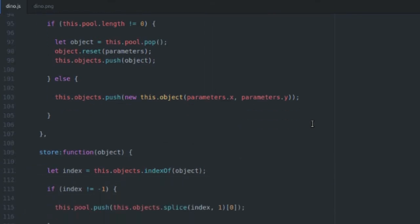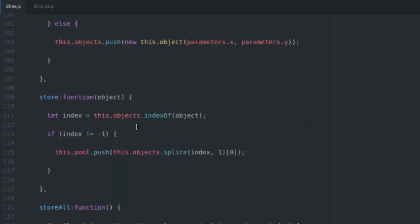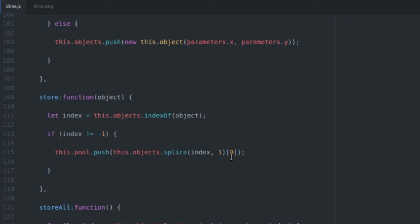The store function is just as simple. It uses indexOf to find out if an object we're removing is inside of the active objects array. If it is, our index value is not going to be equal to negative one. So we're just going to splice that object out of the active objects array at the index. We're going to say remove one of those. Splice returns an array with the object that we spliced out inside. So we're just going to push that object into our inactive pool of objects that we're just going to save to recycle later.